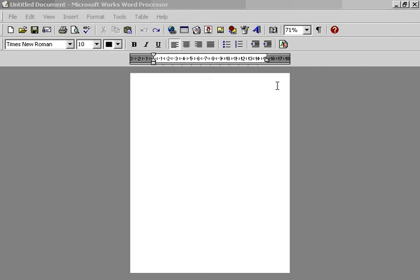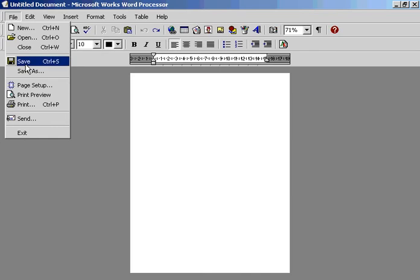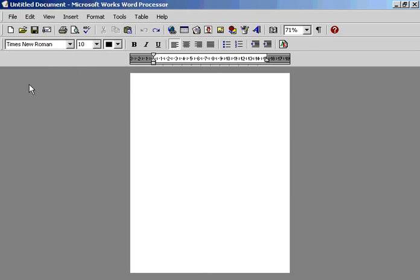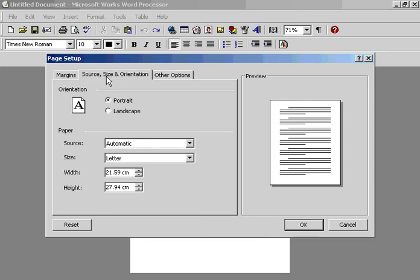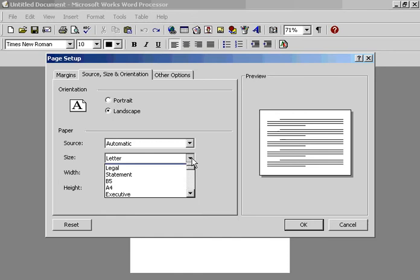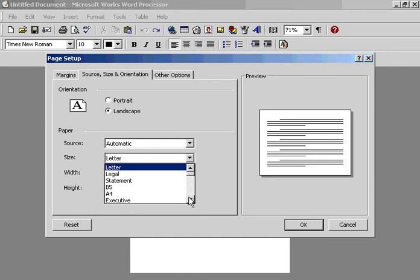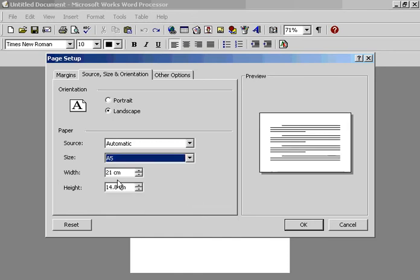This is actually Works word processor. So go to file, page setup, source size orientation. We're going to have landscape and we're going to go for an A5 size which will give us an A6 folded card.